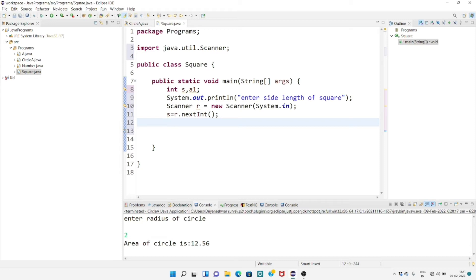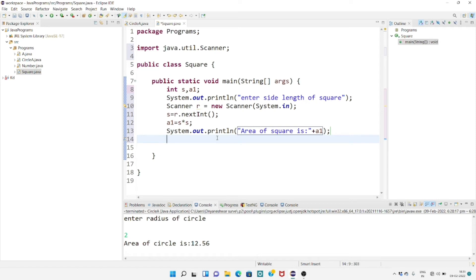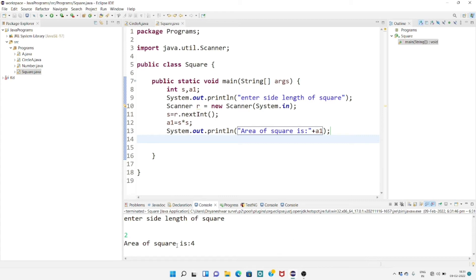The user will get this input value at runtime, but we have to find the area of a square. The formula is: a1 equals s into s — it's that simple, side into side is the formula for finding area of a square. Then print: sysout area of square is plus a1. This is the simplest program for getting the area of a square. Save the program and run it — entering 2, and 2 into 2 is nothing but 4.